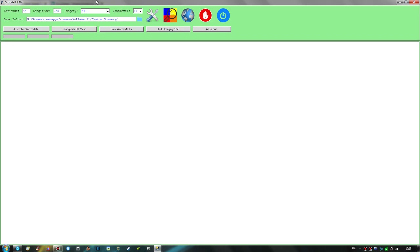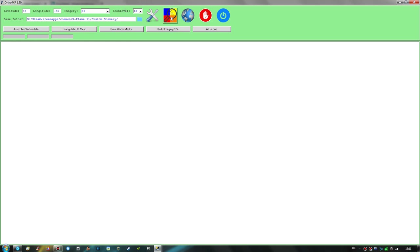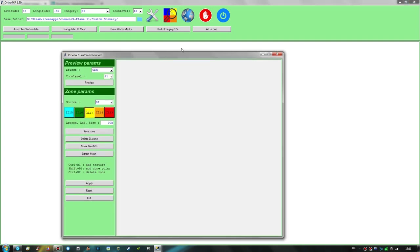Now let's cover the base zoom level. Higher zoom levels are sharper, use more disk space, and take longer to download. I highly recommend zoom level 16 as a base — I wouldn't go below it at all. Zoom level 17 may be used for small islands but not for complete solid land tiles, as those get very big and use a lot of disk space. So let's choose zoom level 16 as our base.